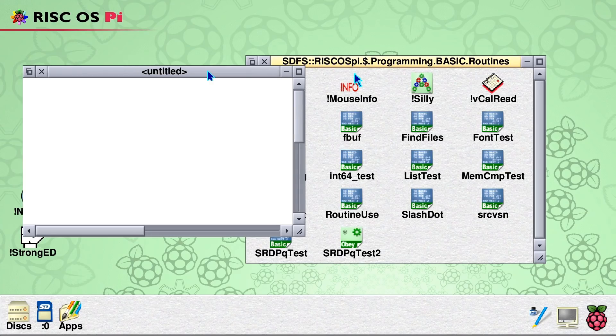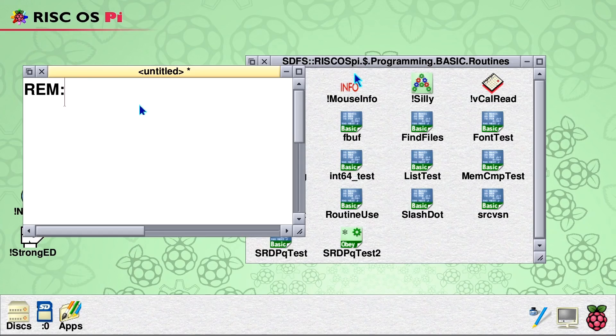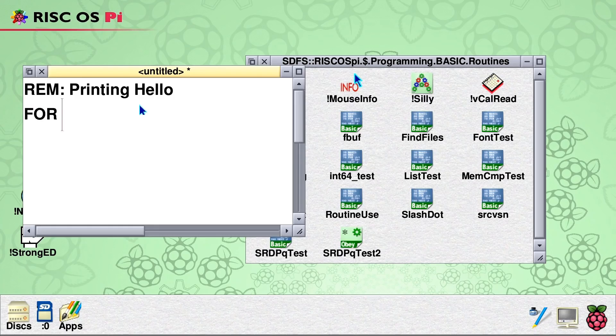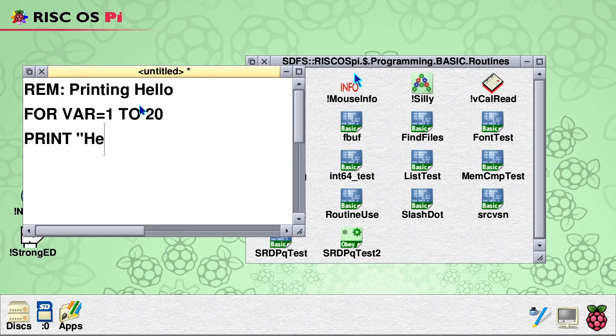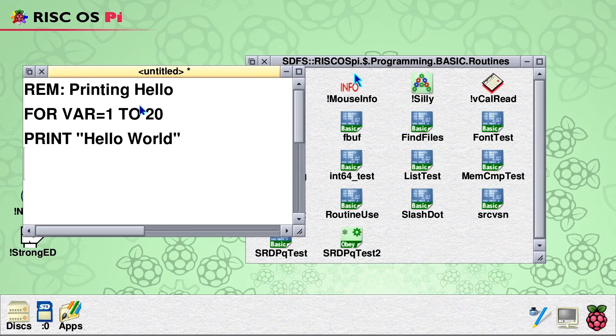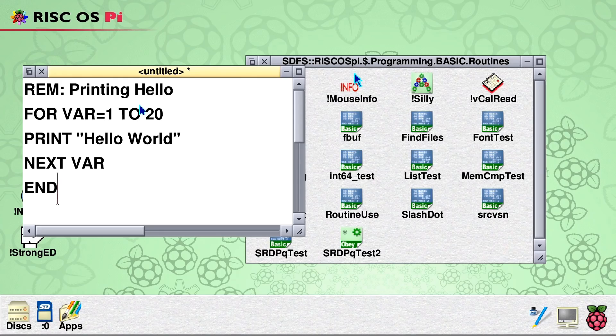We could say, for example, REM, put a remark on the front, printing hello. That's what I'm going to do. But I'm going to do a FOR VAR=1 TO 20. And we'll do a PRINT. I can spell it. Hello. We'll put a world in there as well. Let's be wild. And then we'll do a NEXT VAR. And we'll do an END to be nice and polite. So there's our piece of code.